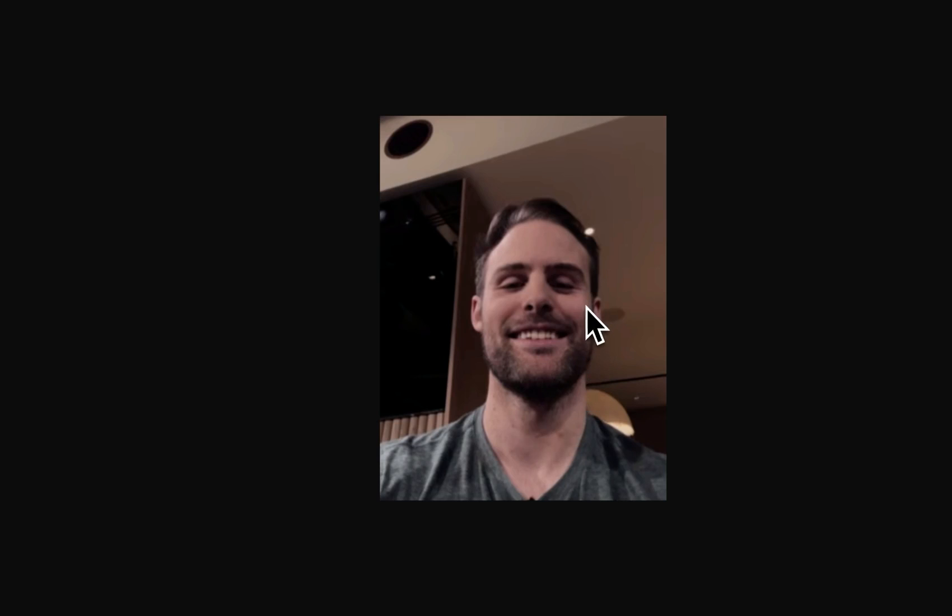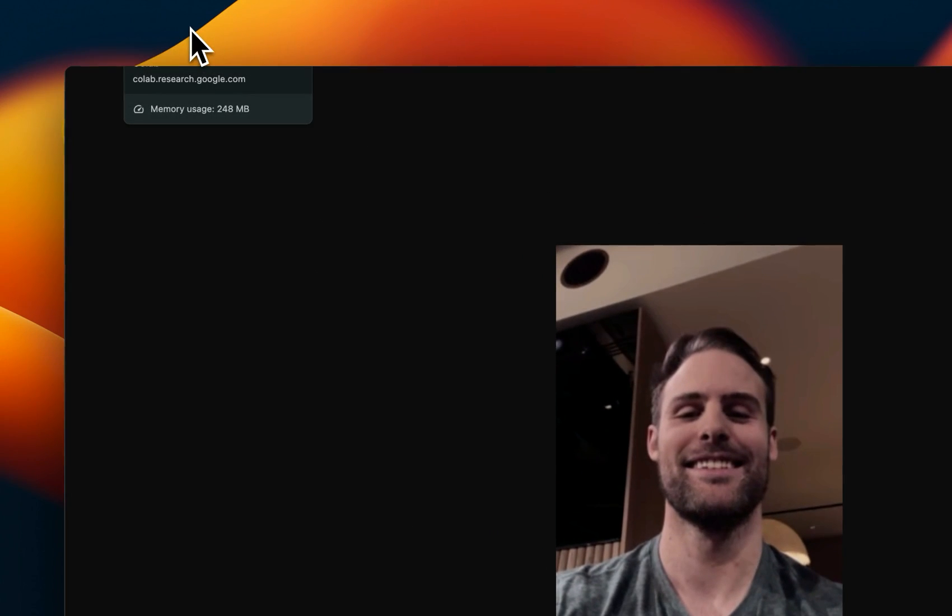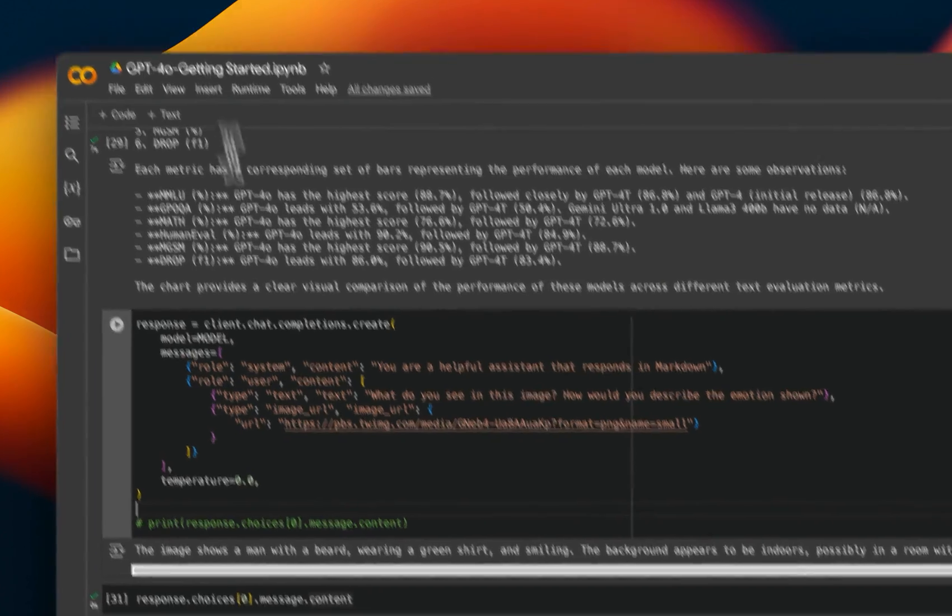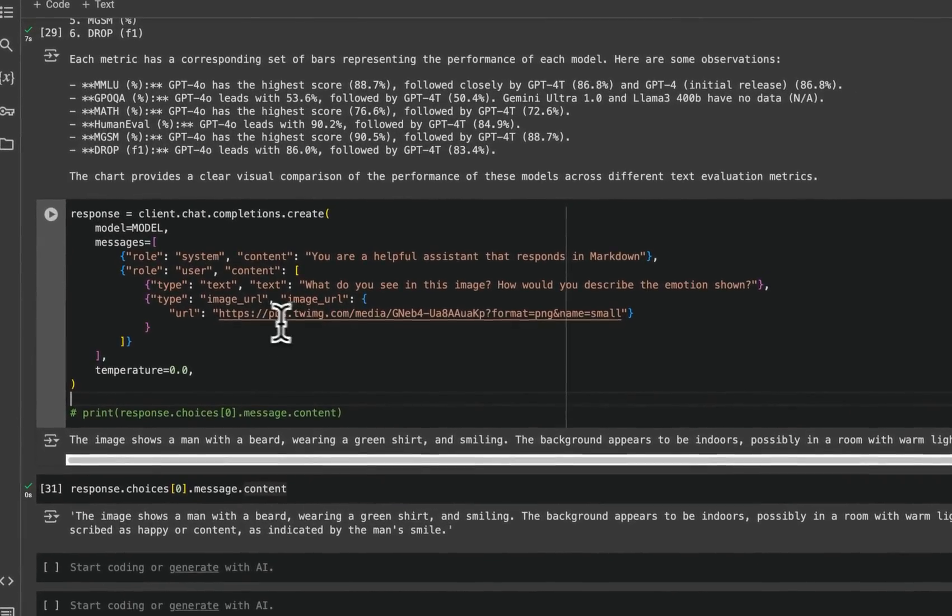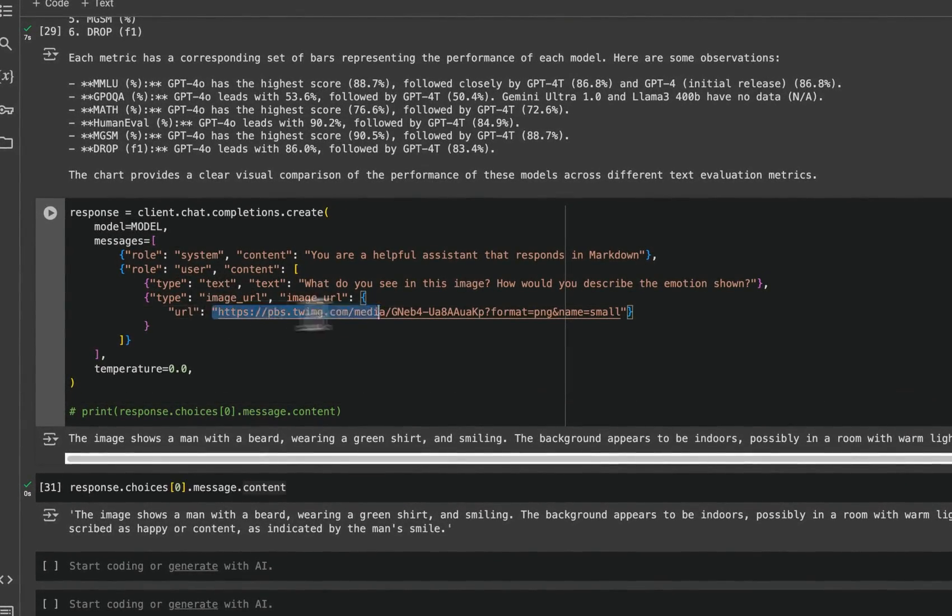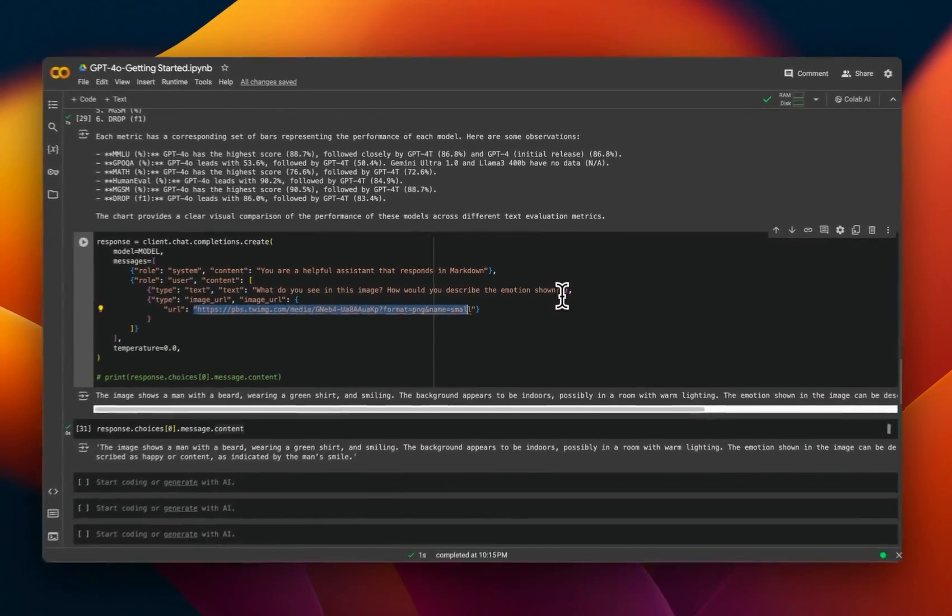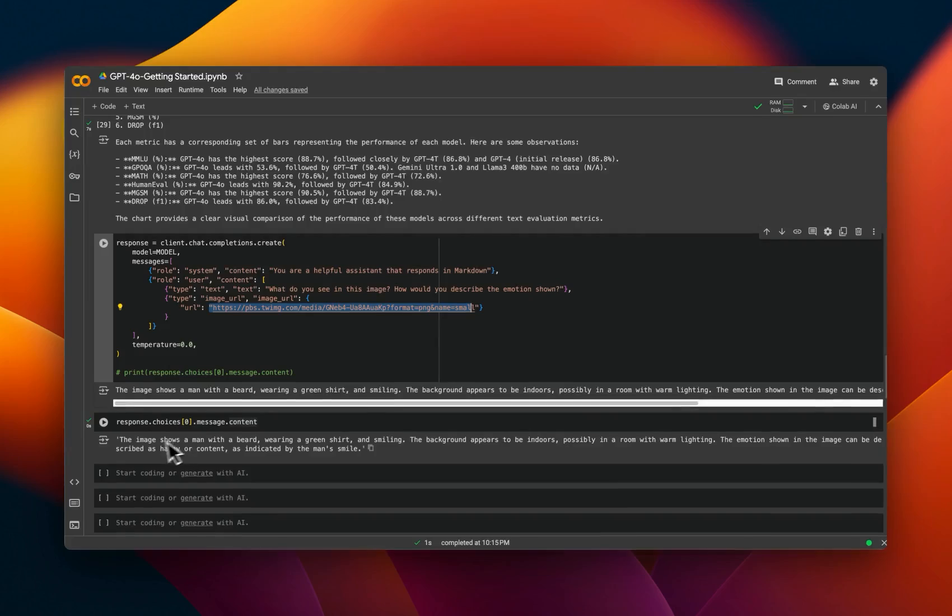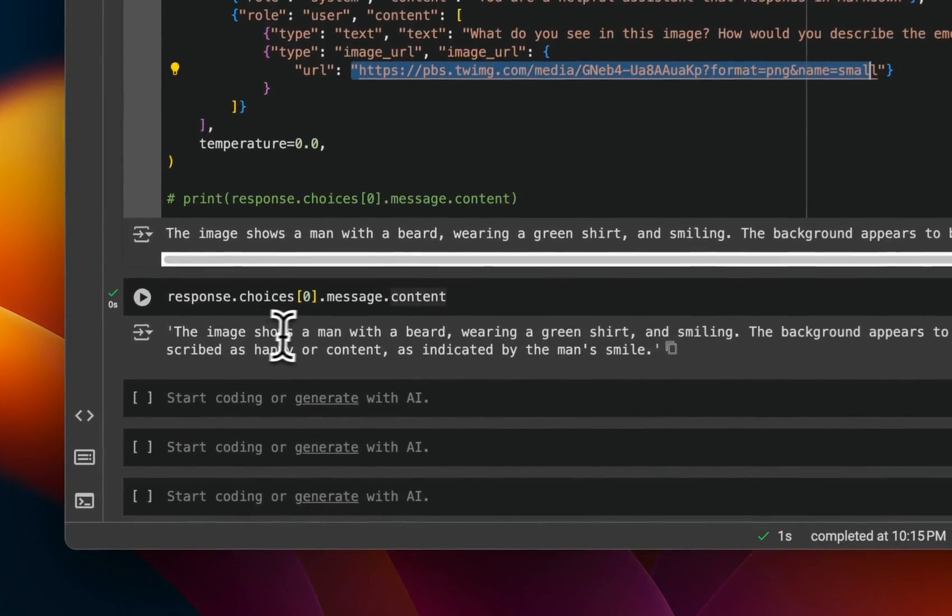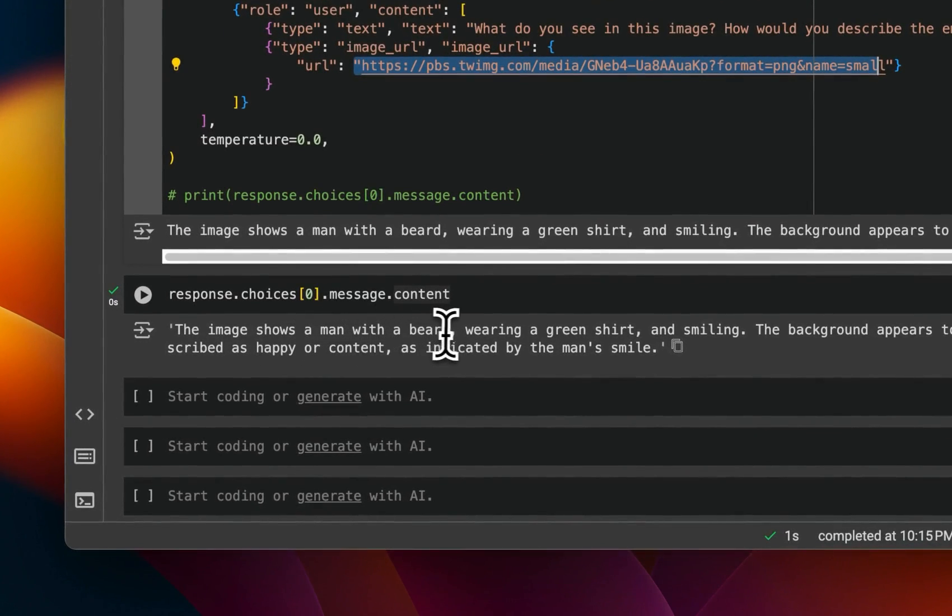I also wanted to test this image. It's from the recording of the demo. So this was used during the demo. It's a frame from the actual video. So I provided a link to that image and said, what do you see in the image? How would you describe the emotions shown?